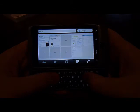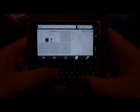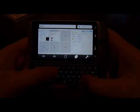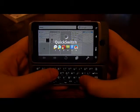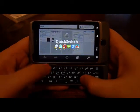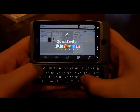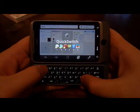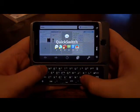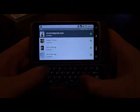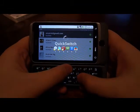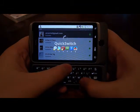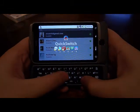What if I want to load Google Talk? I can hit my QuickSwitch key and press 1 on my keyboard and it will load Google Talk. Likewise, if I press 6, it will load Angry Birds.